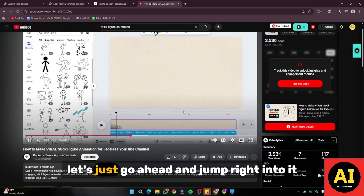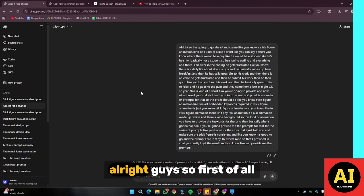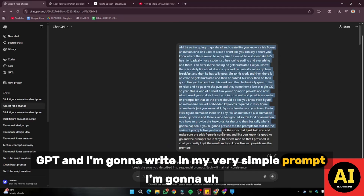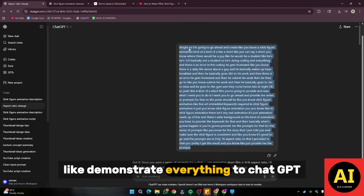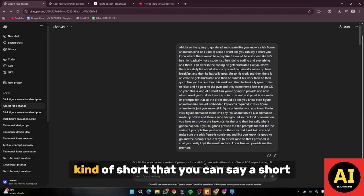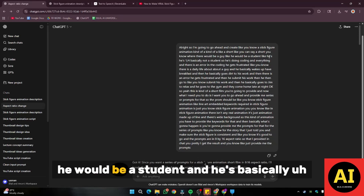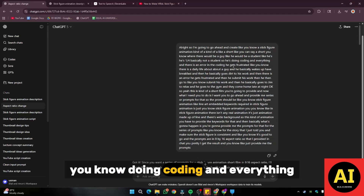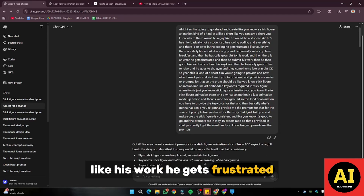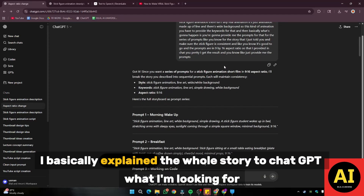Without further ado, let's just go ahead and jump right into it. First of all, we're going to go to ChatGPT and I'm going to write a very simple prompt. I'm going to demonstrate everything — I'm going to create a stick figure animation short where there's a guy who is a student, he's doing coding, doing his work, gets frustrated, then goes to the gym. I basically explained the whole story to ChatGPT.